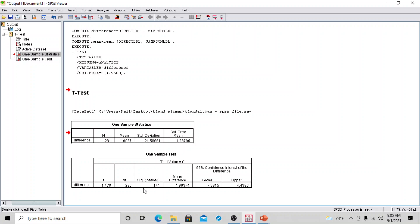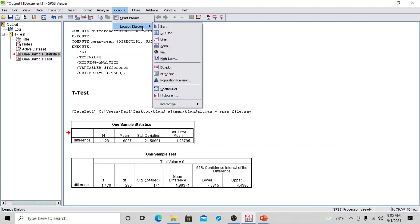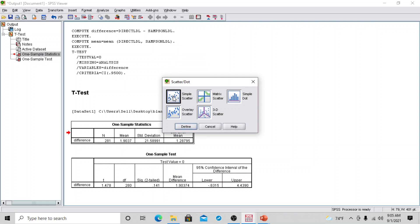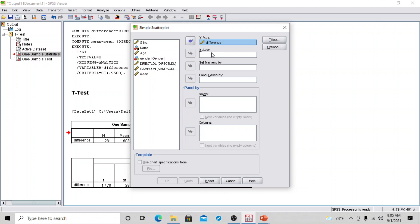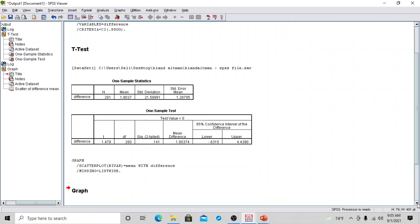To draw the Bland-Altman plot, the mean and standard deviation values from the t-test will be used later. Go to Graphs > Legacy Dialogs > Scatter/Dot > Simple Scatter, then click Define. In the Y-axis, plot 'difference'; in the X-axis, plot 'mean'. Click OK. This generates the basic scatter plot.